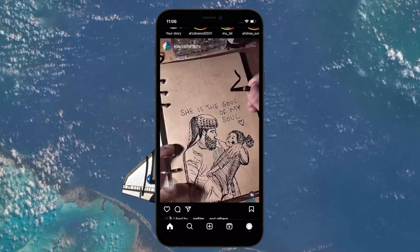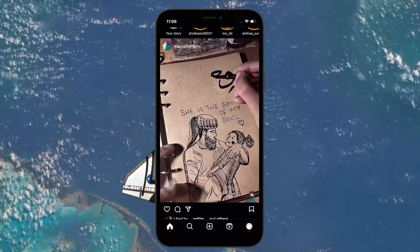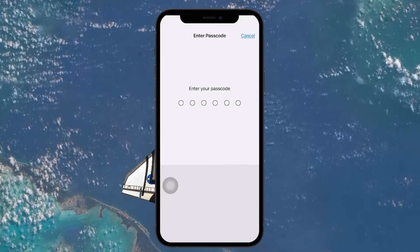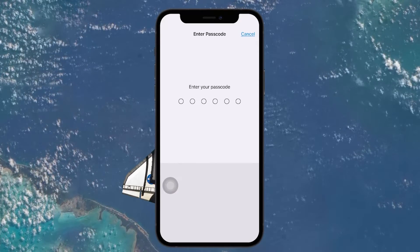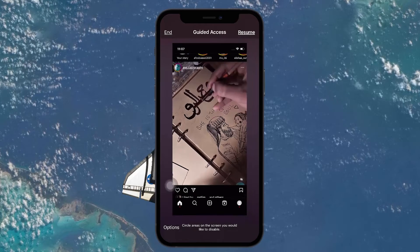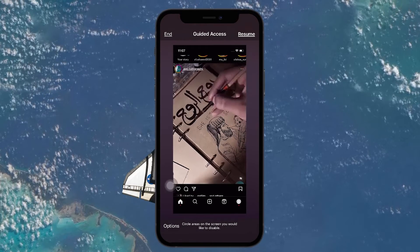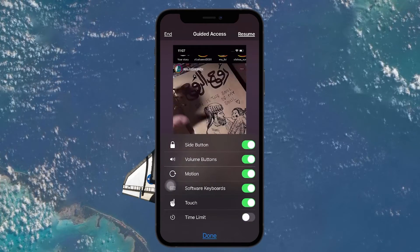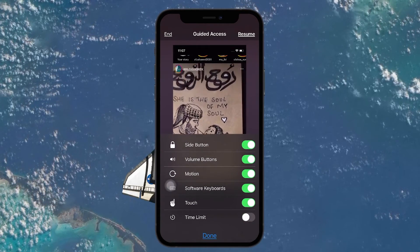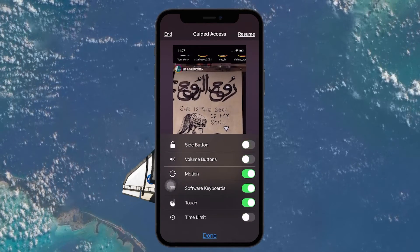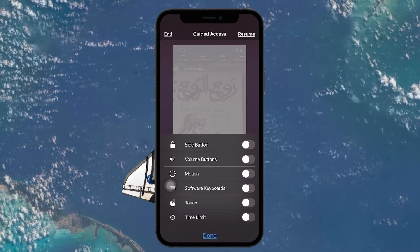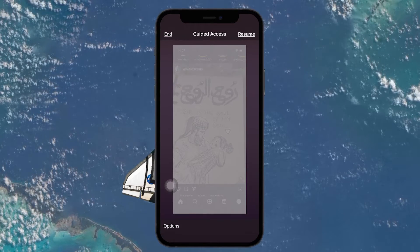To do so, tap the Power button three times and proceed to enter your password for Guided Access. Here, tap on Options at the lower left corner of your screen and proceed to disable all features. Tap on Done once everything is toggled off.